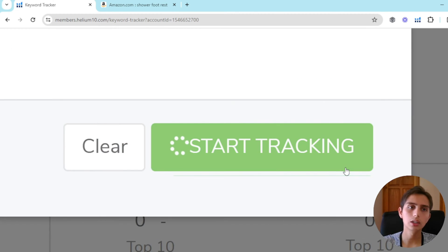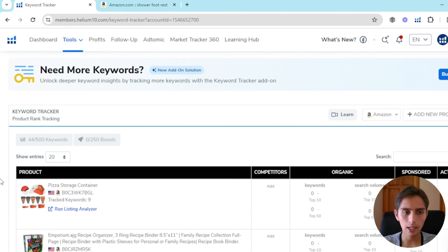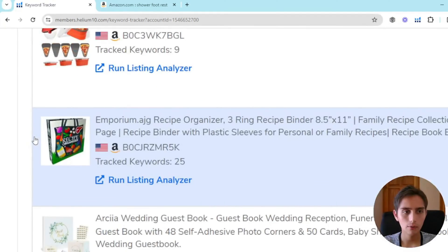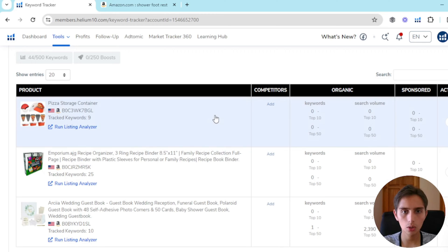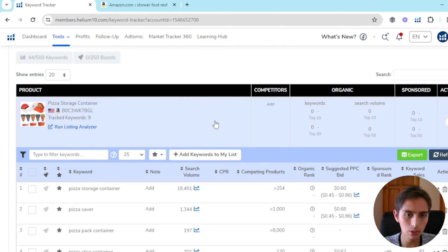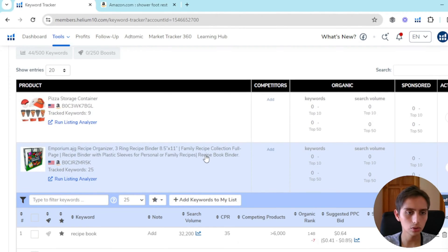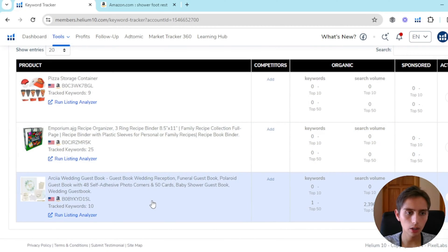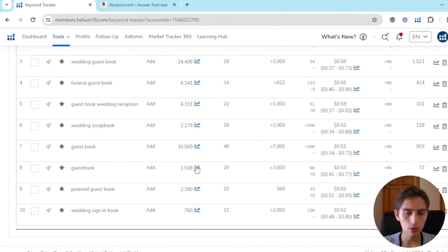Once you click 'Start Tracking', it'll add your product. Now I have a recipe binder and a pizza container being tracked. You click on the actual product to open its window and see how it's doing. If I want to look at my third product I just added, I click right there.